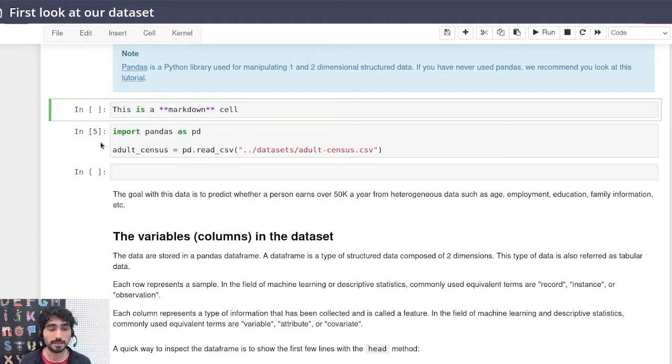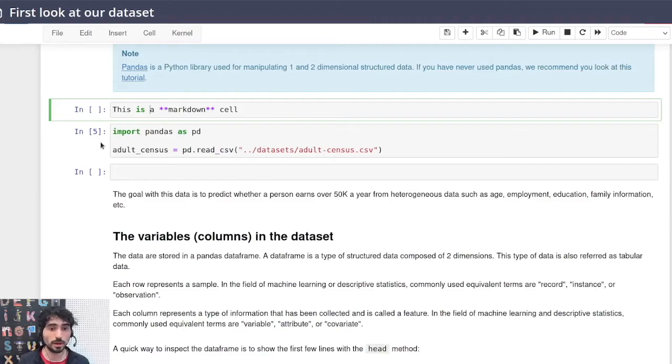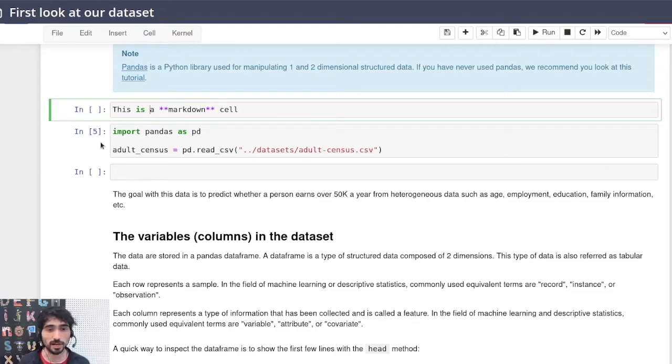A and B are for adding cells above and below. M and Y is for markdown and code cells.